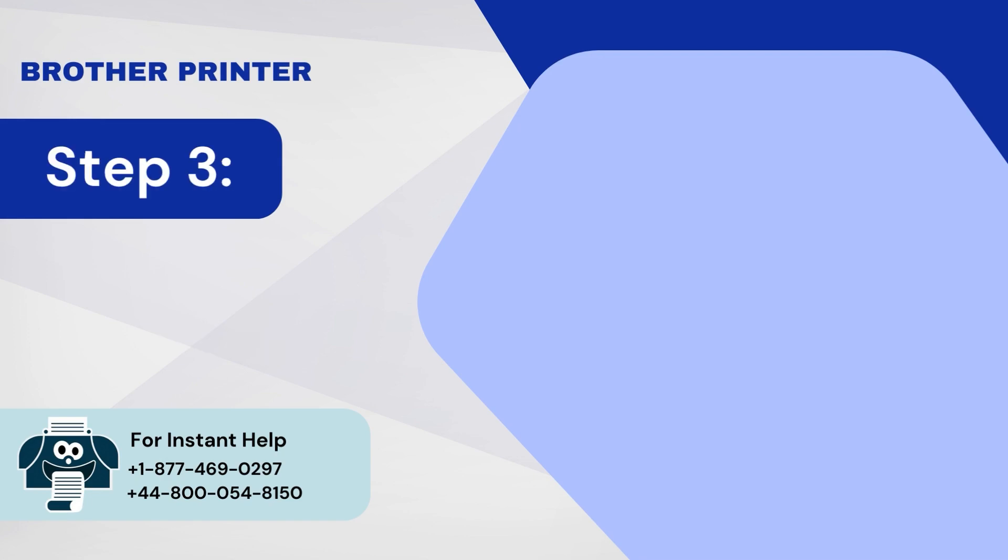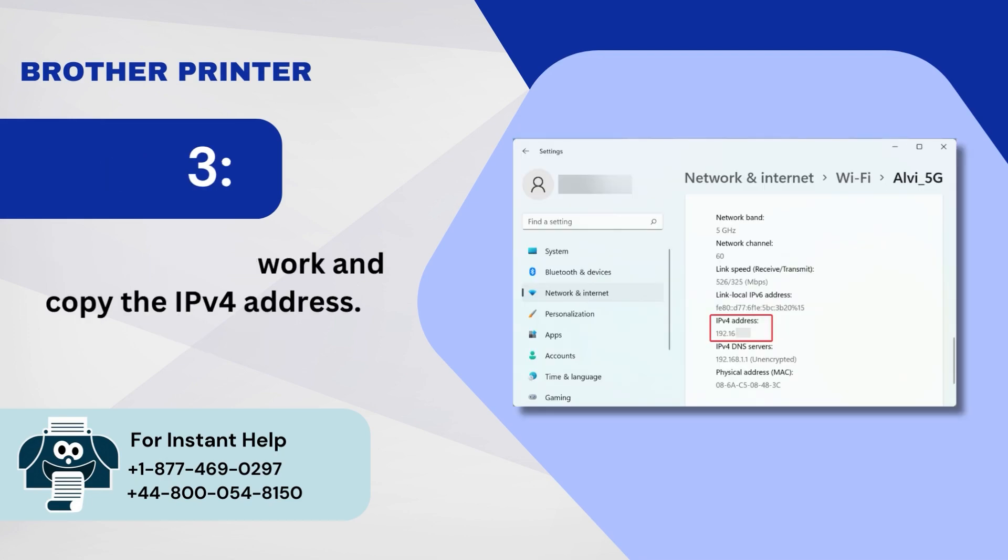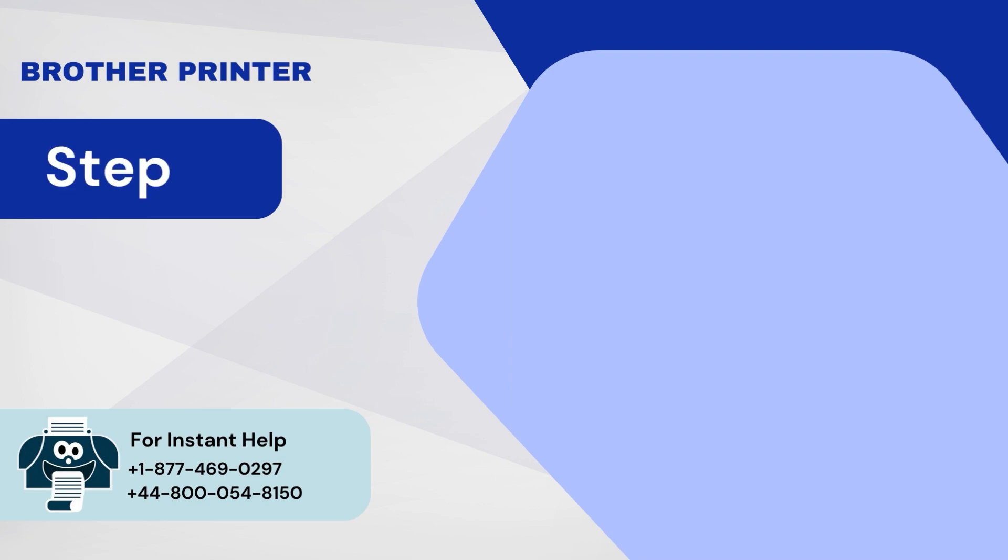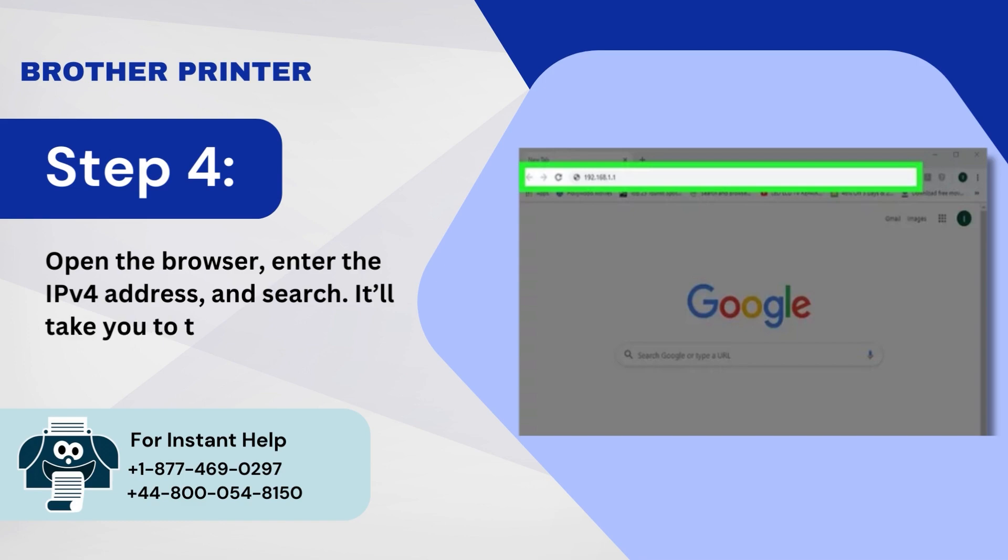Step 3: Select your network and copy the IPv4 address. Step 4: Open the browser, enter the IPv4 address, and search. It'll take you to the web interface of your router.